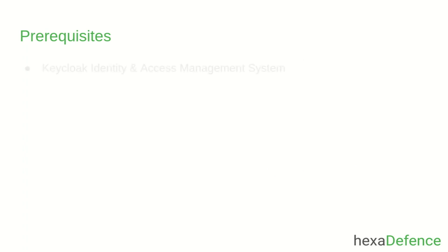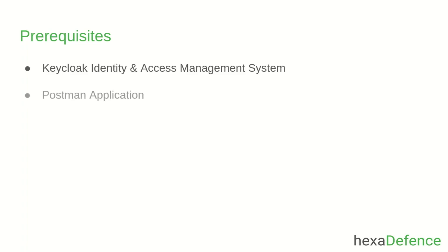As the prerequisites, I have already run a Keycloak server on my machine, and I have already installed Postman application. First I will show you the execution steps of my setup.